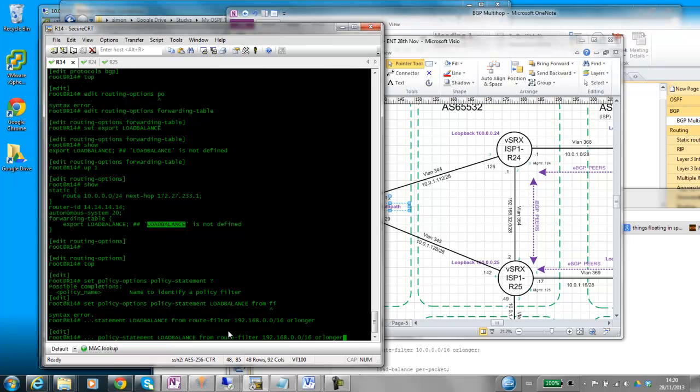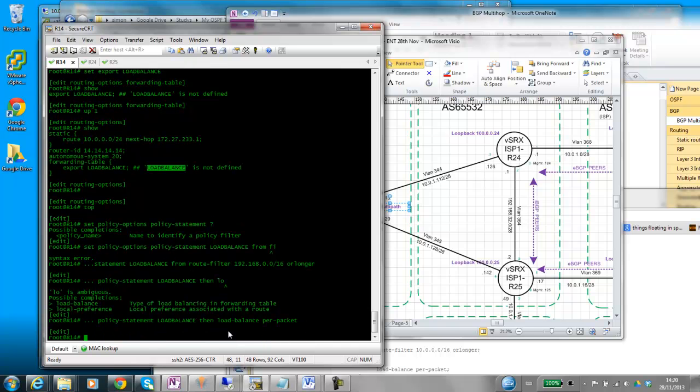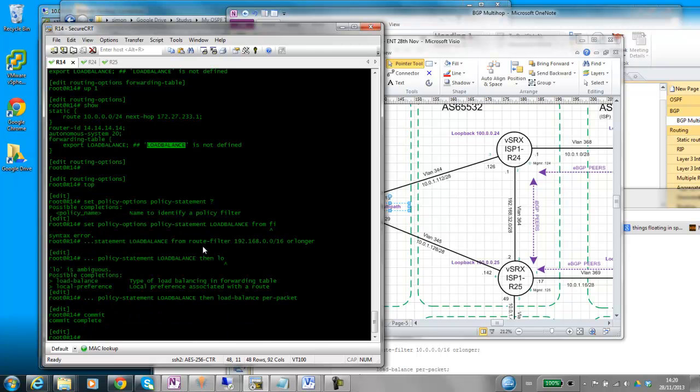And then let's do it then. Load balance, load balance, load balance per packet. And we'll commit it. Okay.